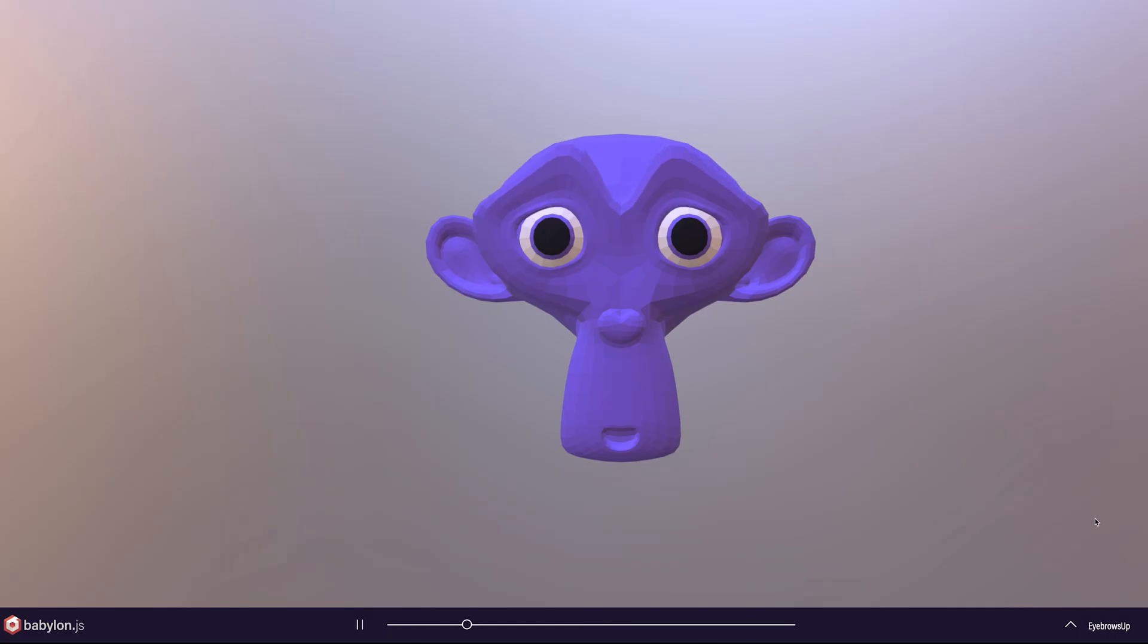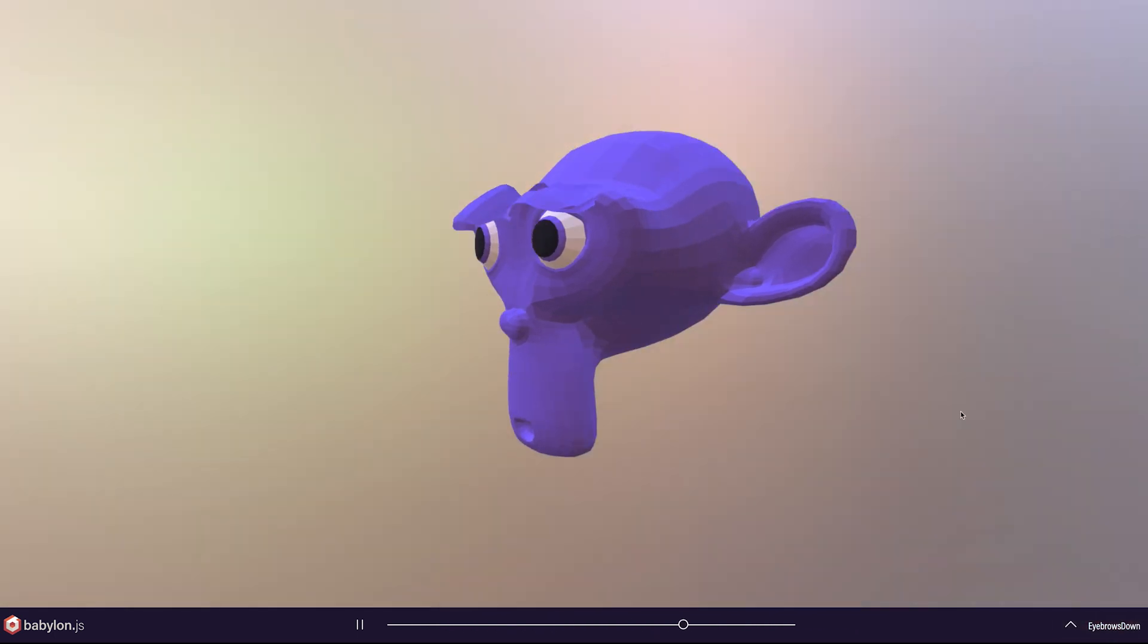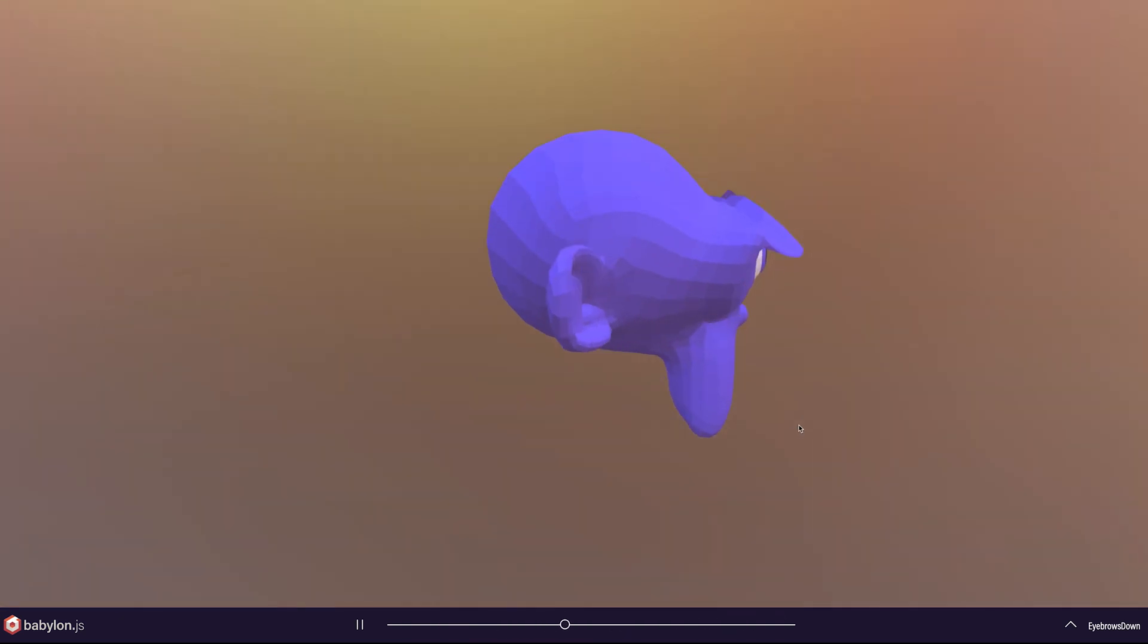You can check your animations in babylon.sandbox.js. If you have multiple animations, they should appear in the bottom right for you to toggle between.